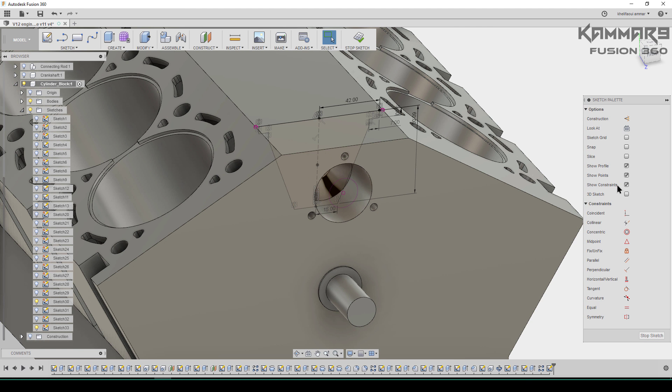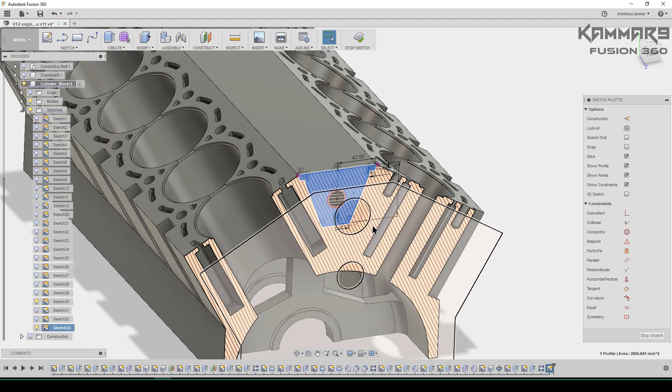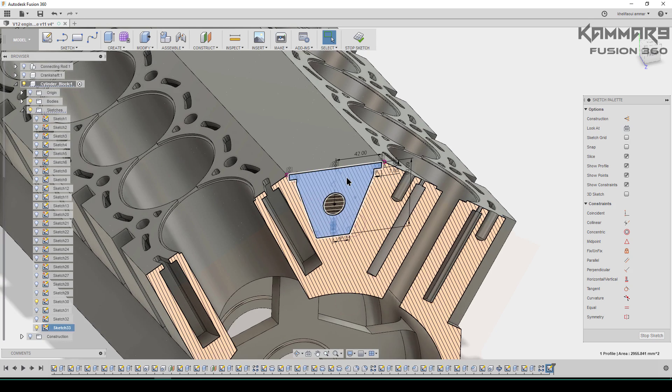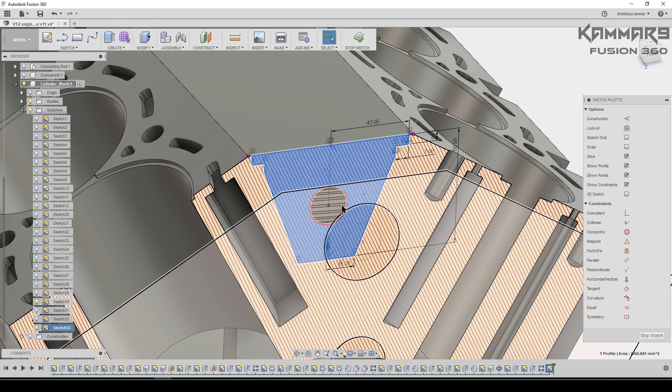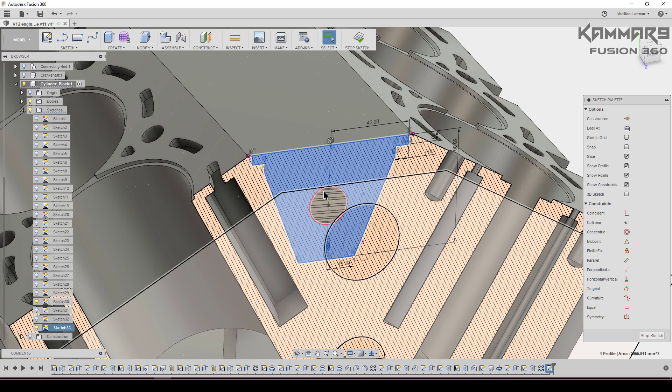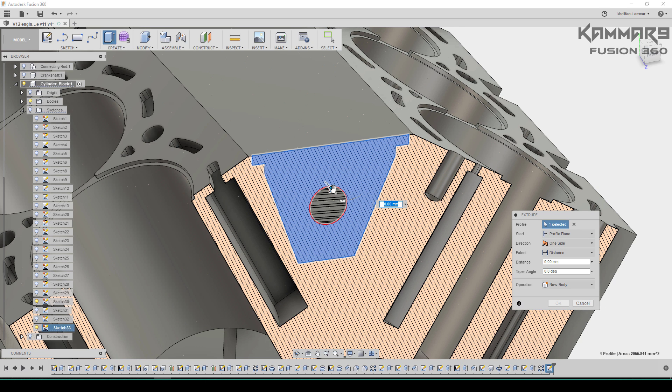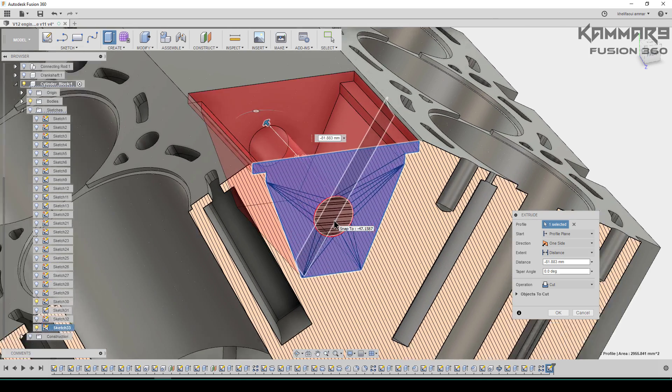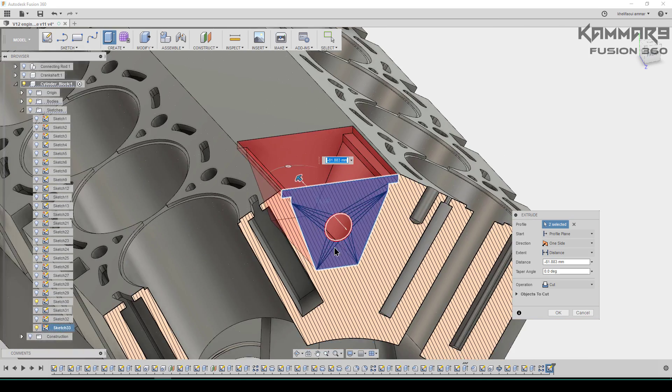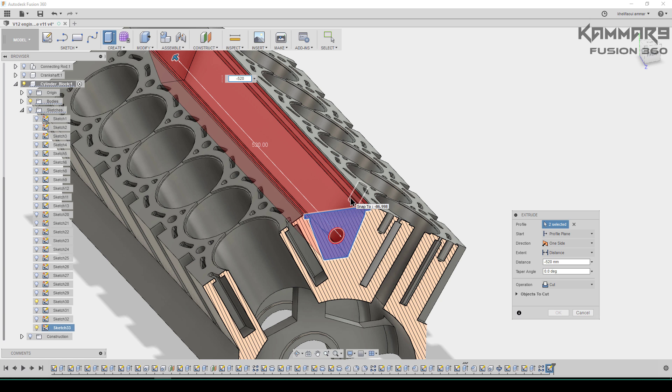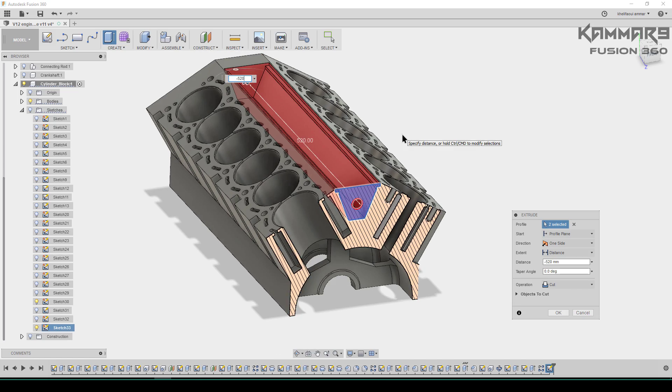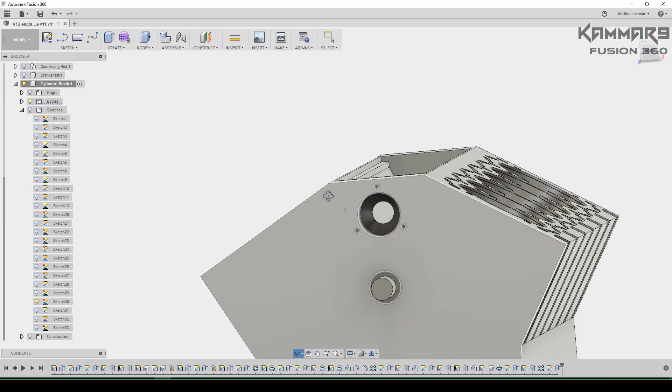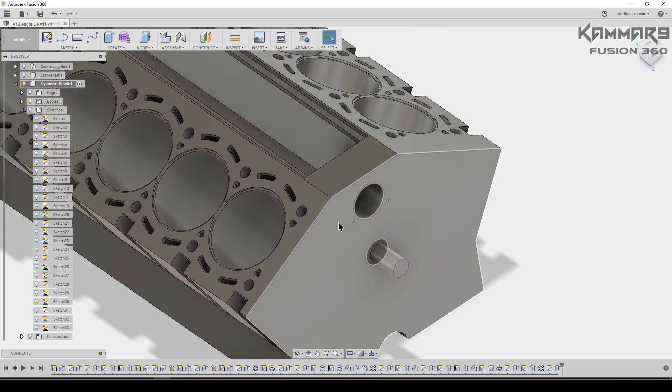Press Q and if you can't select the zone, you can use slice in the sketch parameter. Then okay, use Q to have an extrusion. Make sure all thing is selected. Put minus 1520. Okay.